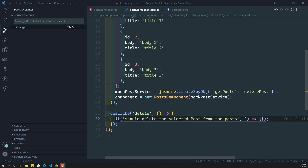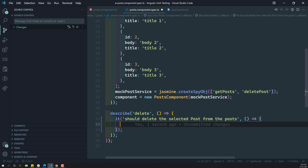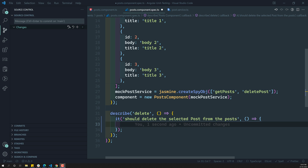Now we need to write the test case for the delete method. It should delete the selected post from the post component. If we want to delete the selected post from the post component, first the component needs to have the post data. So let's try to initialize this one.